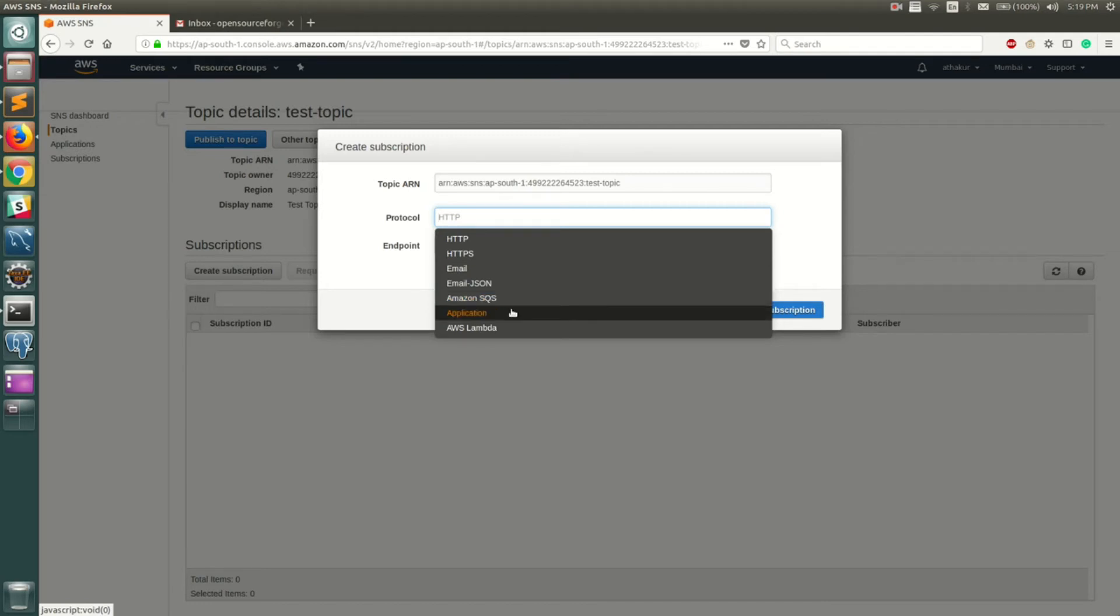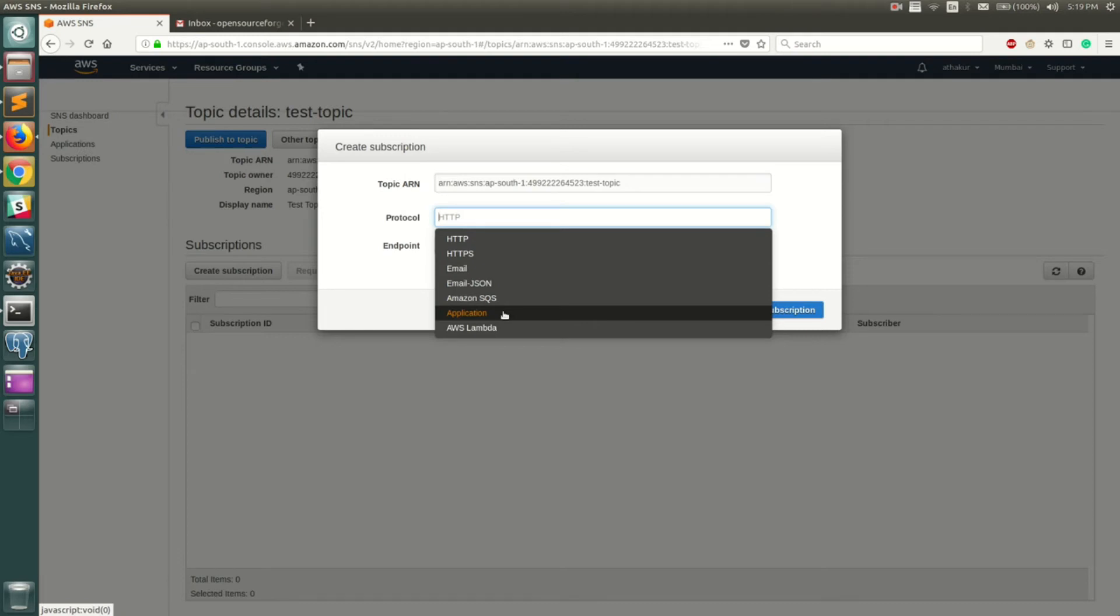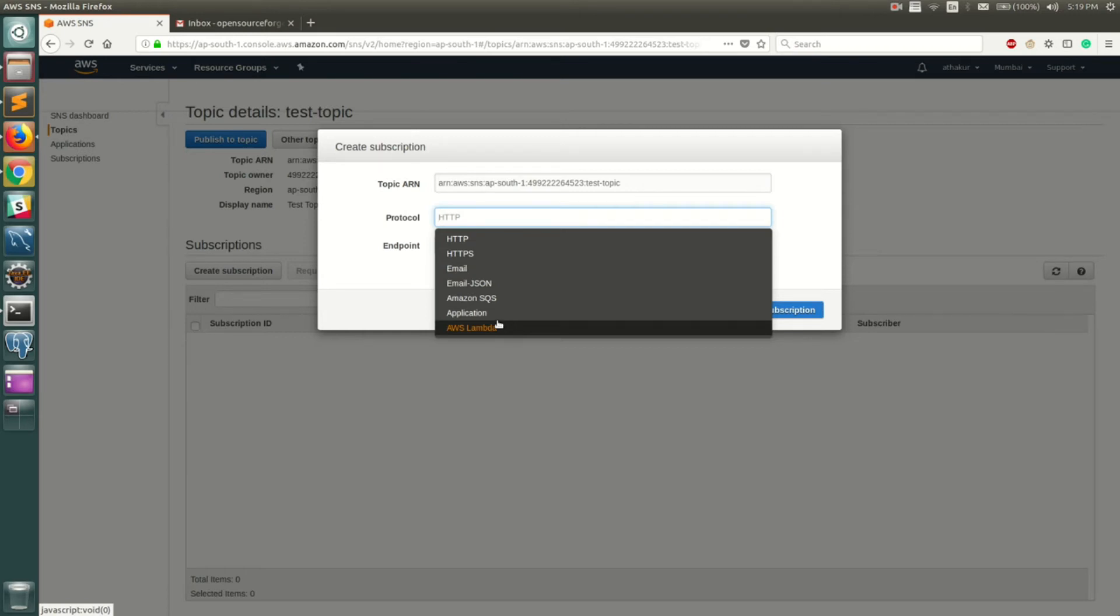That's Amazon SQS. You can create a new application - by application I mean you can use something like Google GCM notification to send notifications to your Android devices and stuff like that. So that's what an application is for. And finally, you can even trigger a Lambda based on SNS notification that you receive.